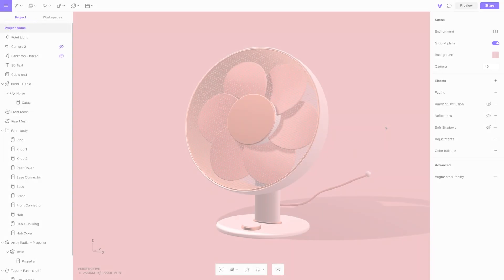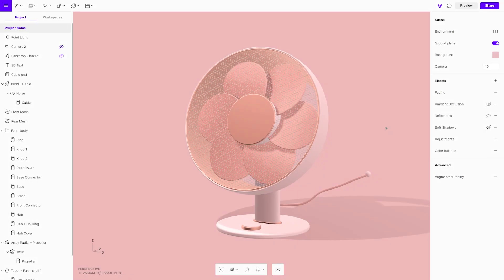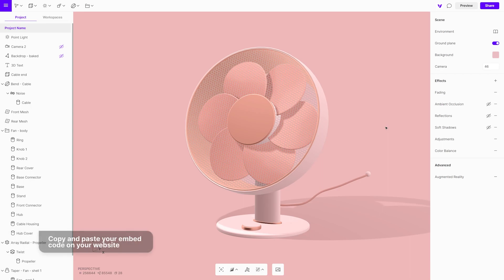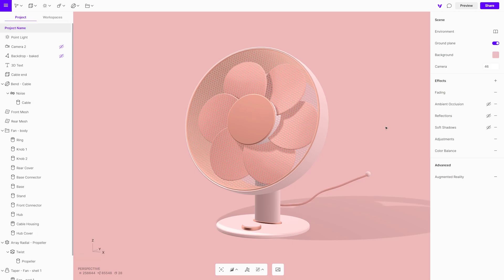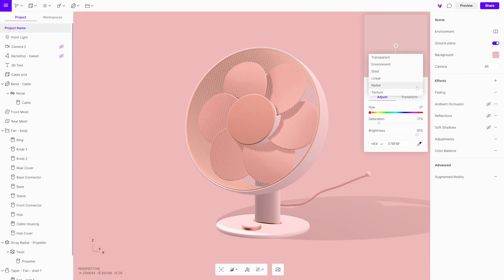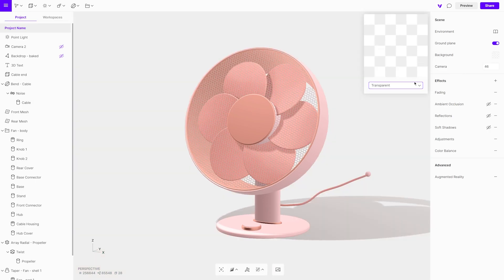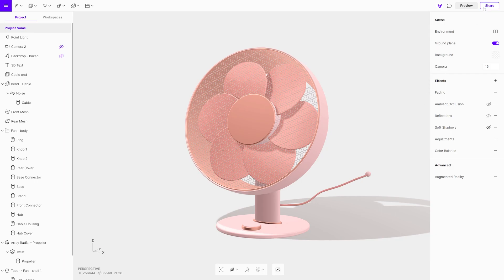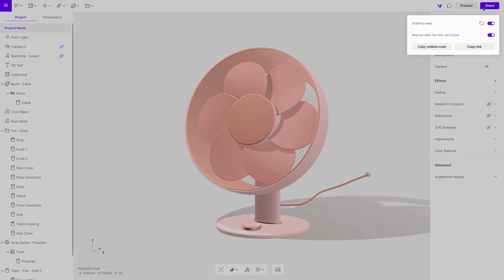Another way to share your design is to copy and paste the embed code on your website and view the model in 3D. This is very useful for building product interaction for e-commerce or enhancing the overall web experience. Before embedding to the site, you need to set the background to transparent. Now it is ready to embed by copying the code in the menu.